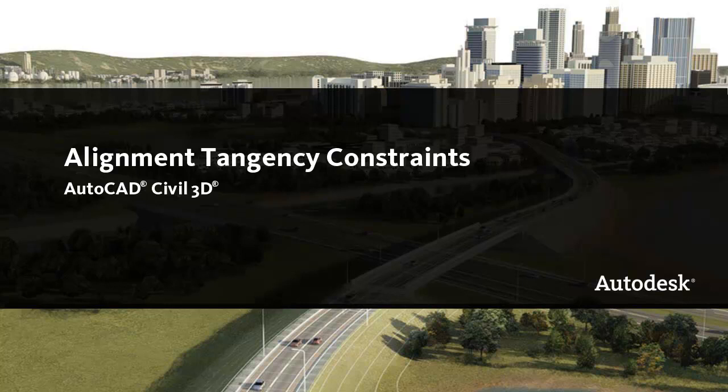In this video, I'll show you how to work with the constraints that affect how alignment subentities maintain tangency to adjacent subentities.